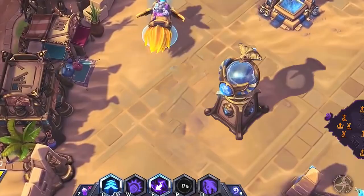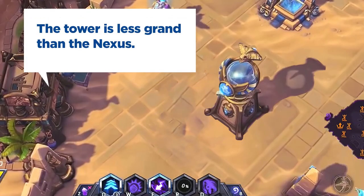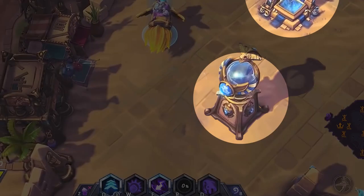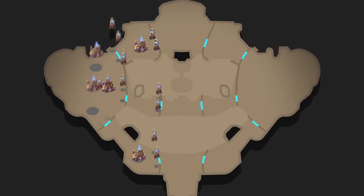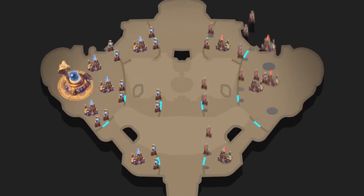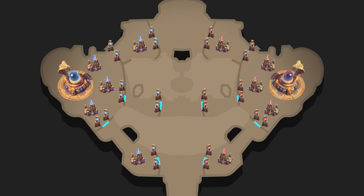On the subject of height, I could also say that the tower is less grand than the nexus. These two buildings both belong to a set of active structures. Every team has a health station, some towers, a few bases, and a nexus.